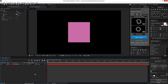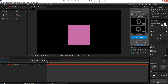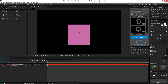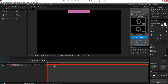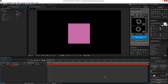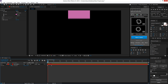When we turn on the motion blur switch — it's the three-circle icon on the layer — nothing happens at first. That's because the 'enable motion blur for all layers' switch at the top of the timeline isn't on yet. When we turn that one on, everything in this composition that has motion blur enabled will be visible in the canvas. Now we can see the blur on the movement. Let me exaggerate it so you can see the difference — with motion blur off versus motion blur on. It makes movement much more natural.